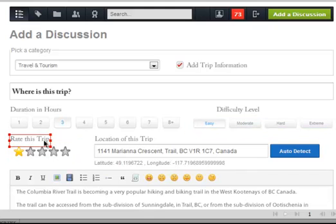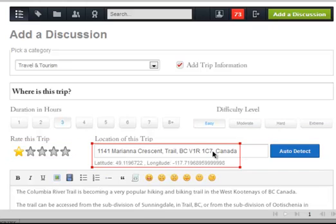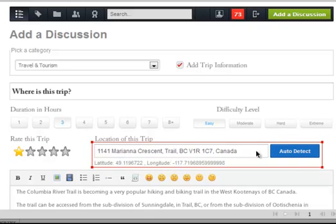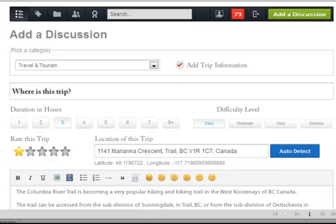The 'Rate This Trip' field is 1 to 5 stars. You already have the auto-detect mapping capabilities built into Easy Discuss, and I mentioned in another thread about adding mapping capabilities to a discussion. For the location of this trip, you could enter the address, latitude and longitude, or auto-detect it.